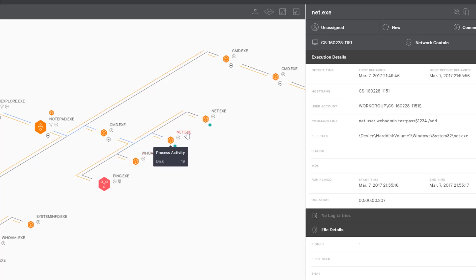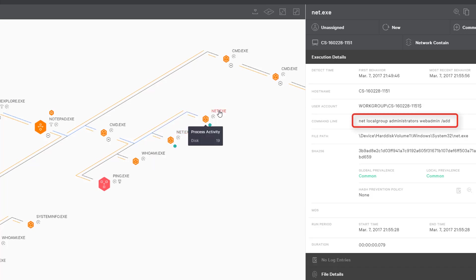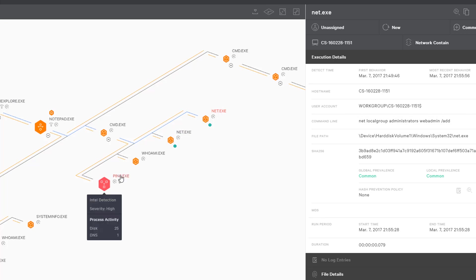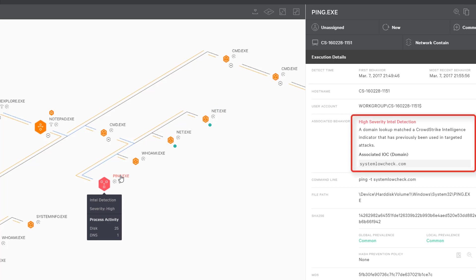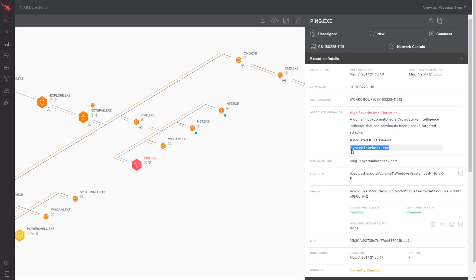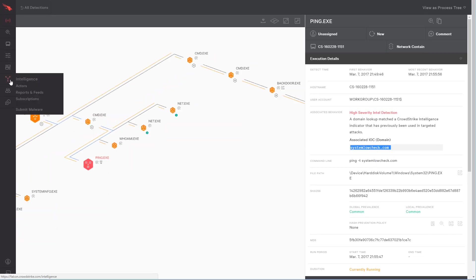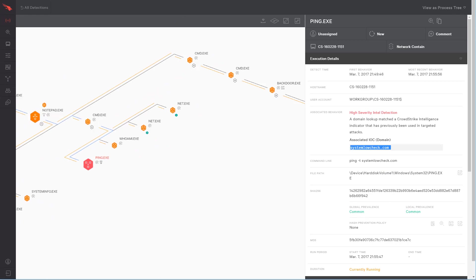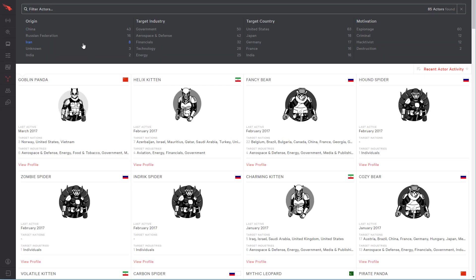It looks like he then took it a step further and also created a second administrative account on the system. This enables him to persist on the system even if someone realizes that the admin account was compromised. We then see the attacker attempting to ping his command and control server. This particular domain is known by CrowdStrike Intelligence to be malicious. To learn more about this indicator, we can pivot to the Actors app to see what else CrowdStrike knows about this attacker.